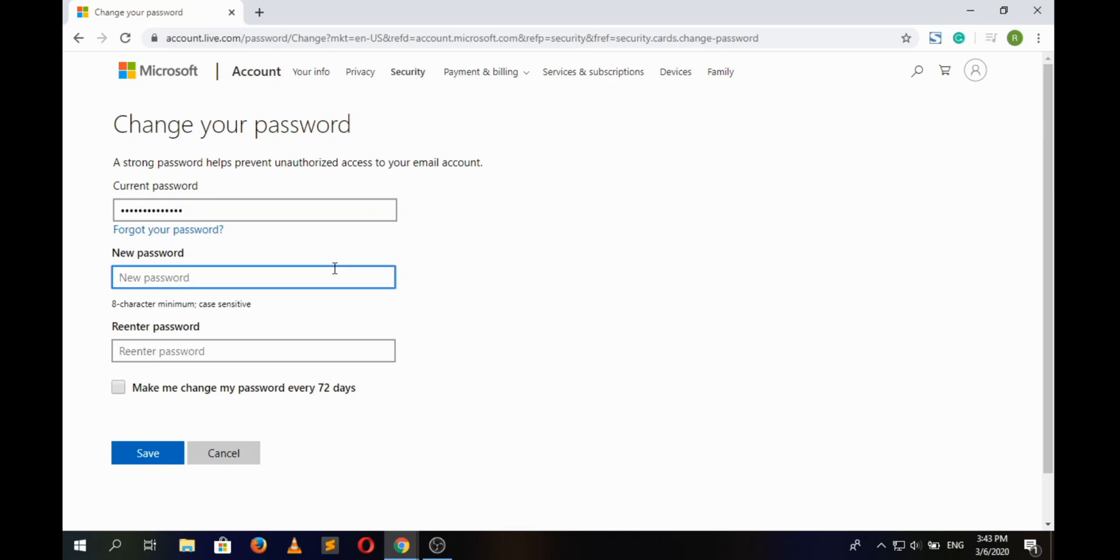And here in the second box we will have to create a new password to our Hotmail account, and in the last box we will have to re-enter the new password.